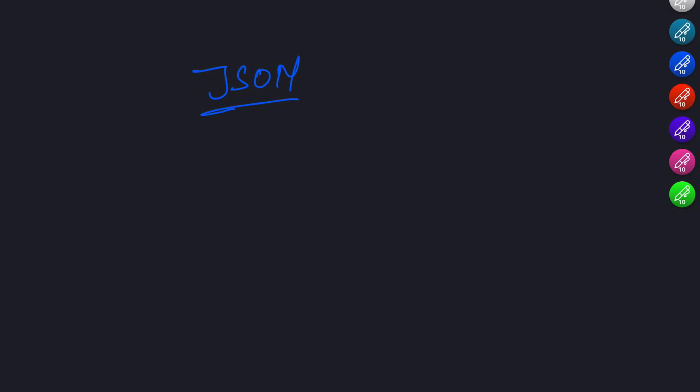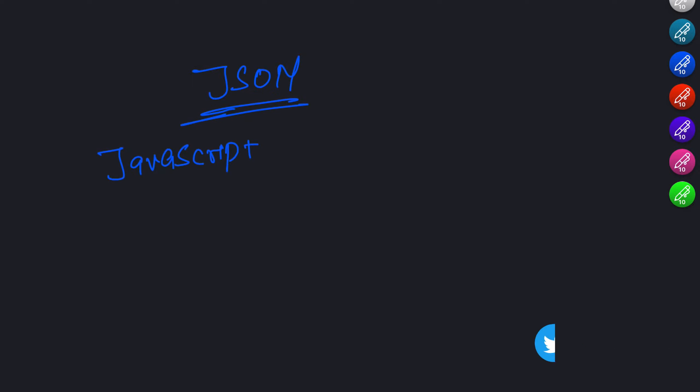Welcome back everyone. In today's video, we will dive into the fascinating world of JSON, also known as JavaScript Object Notation.